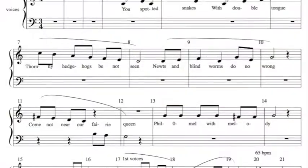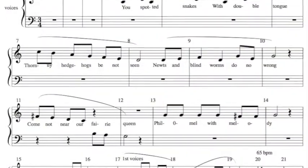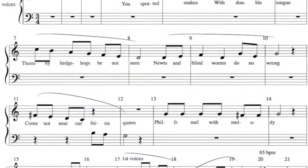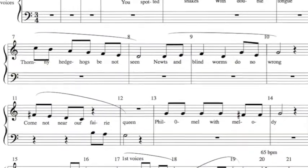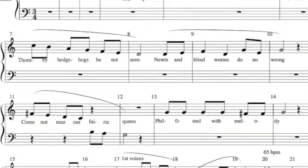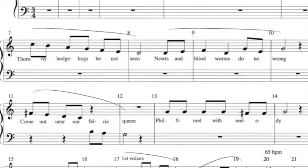You spotted snakes with double tongue. Thorny hedgehogs be not seen. Newts and blind worms do no wrong. Come not near our fairy queen. Philomel with melody. Sing in our sweet lullaby. Lullaby, lullaby, lullaby.